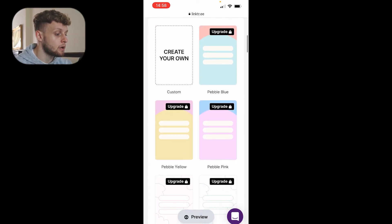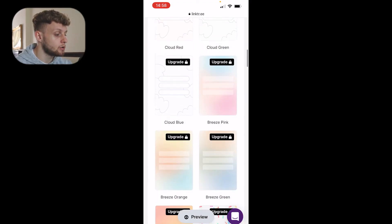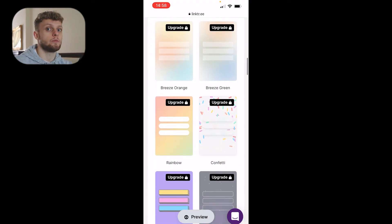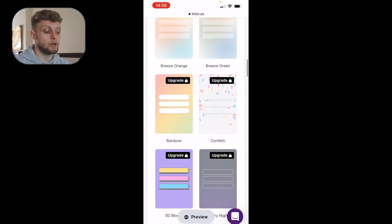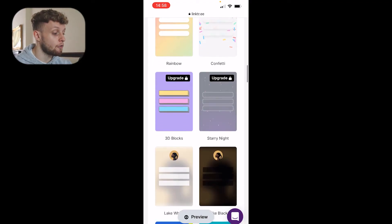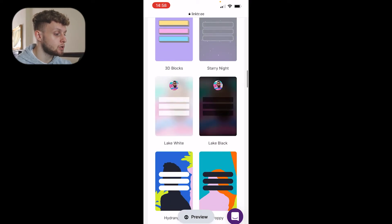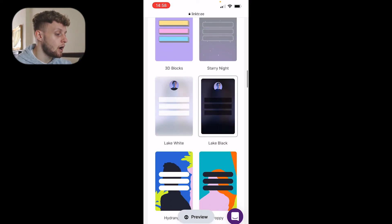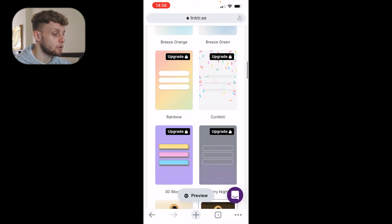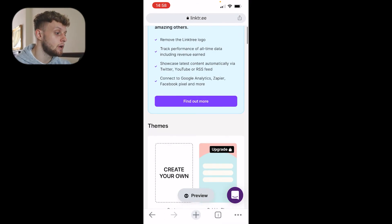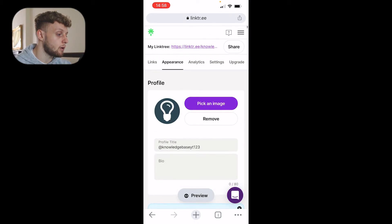If you scroll down, you can choose themes. The free version doesn't have a lot of themes, but you can choose. I like this lake black, but you can choose different themes. I'm going to choose that one.